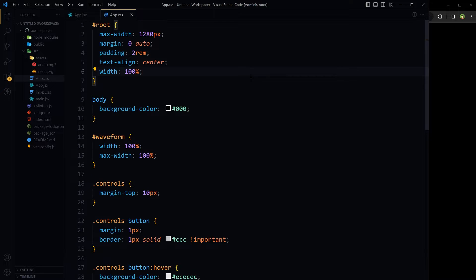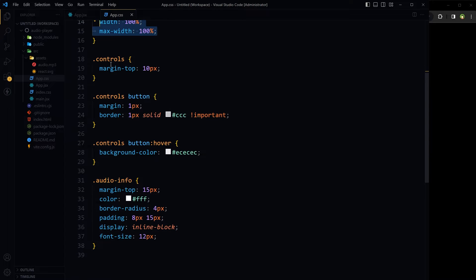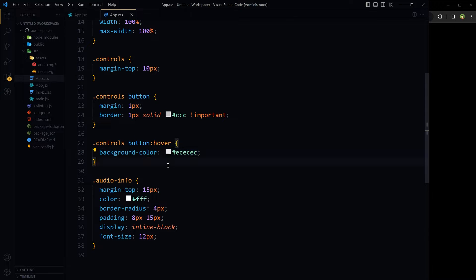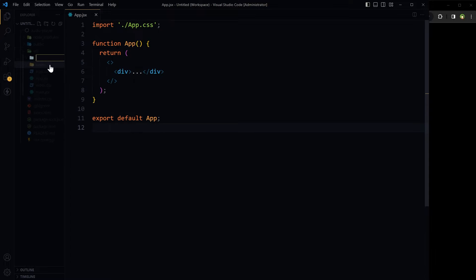Use CSS to improve player styling. Set the #waveform to width and max-width 100%. For .controls, add margin-top of 10 pixels. Add button styling with margin and border, a hover effect for buttons, and an information area styling. In the src folder, create a components directory.